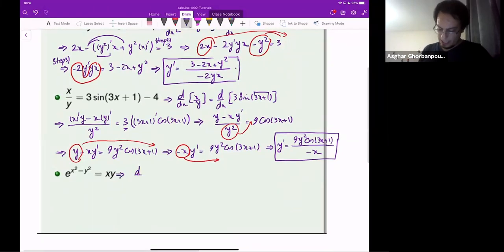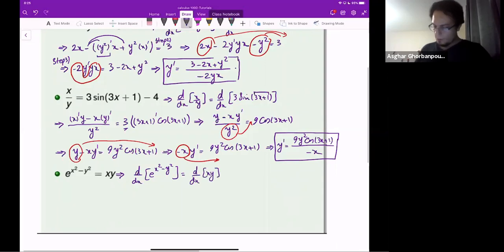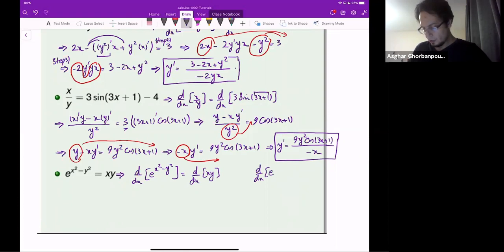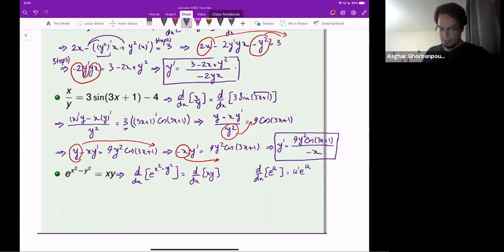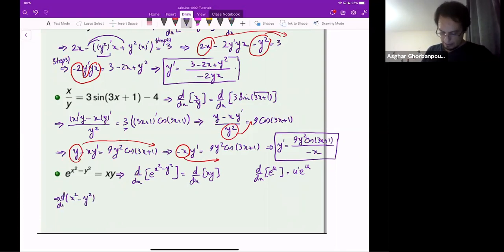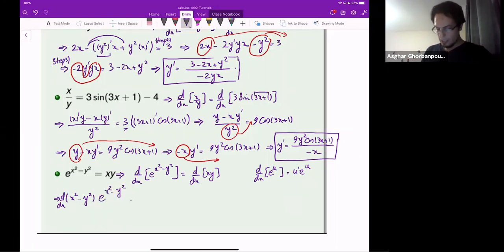This is the last one. We differentiate both sides with respect to x: d/dx of x times y on the left. We know the derivative of e to the power x is e to the power x, but for e to the power u, it will be u-prime times e to the power u. So I'll have the derivative of x squared minus y squared times e to the power x squared minus y squared, equals the derivative of x times y plus x times the derivative of y.